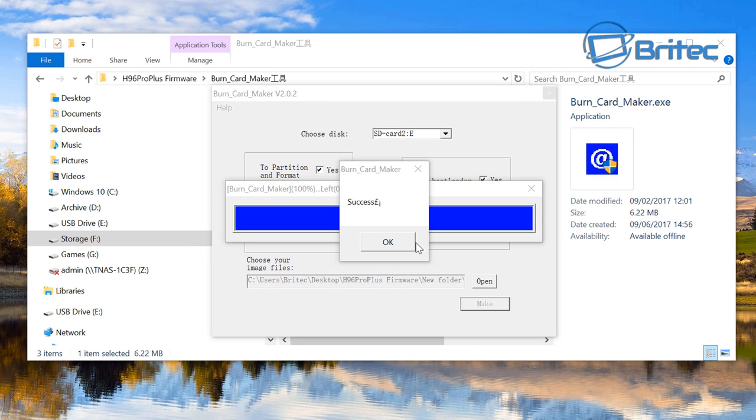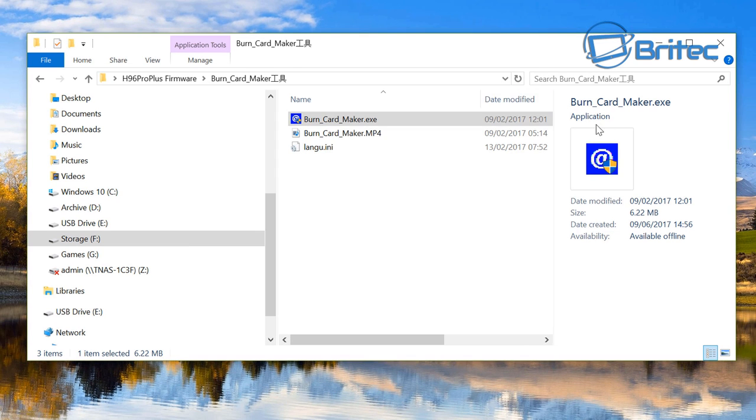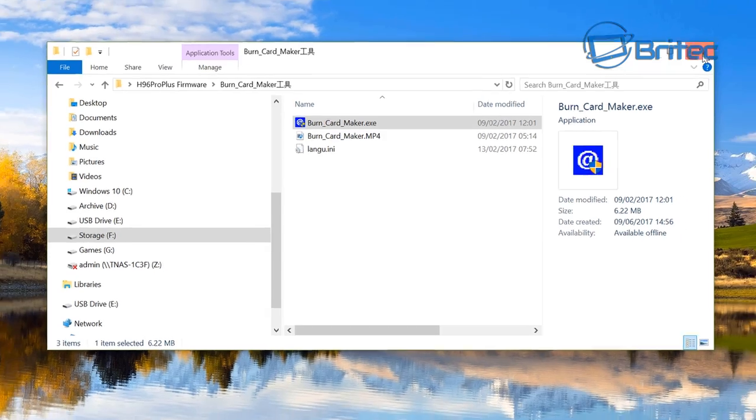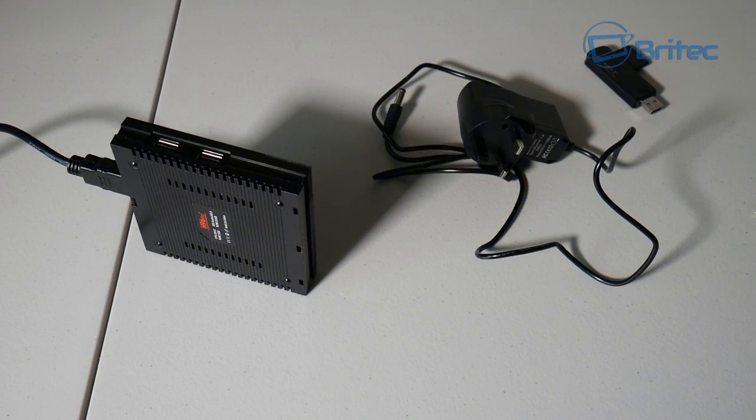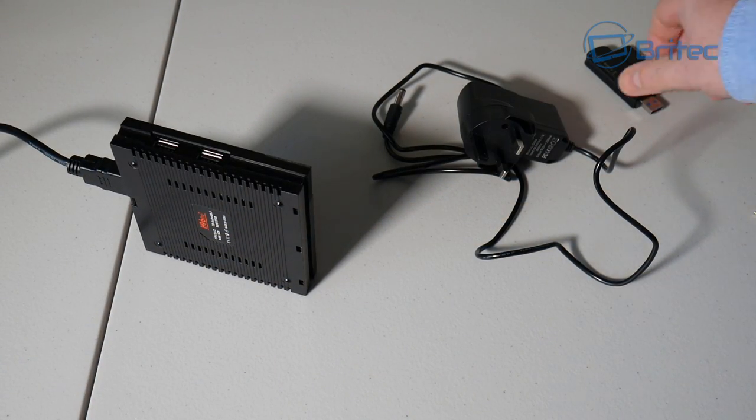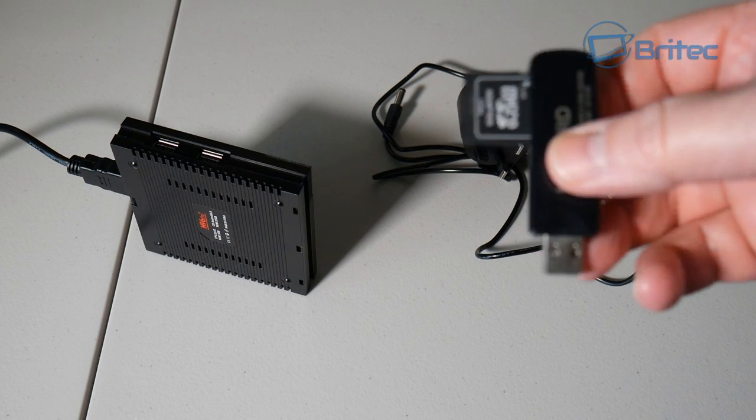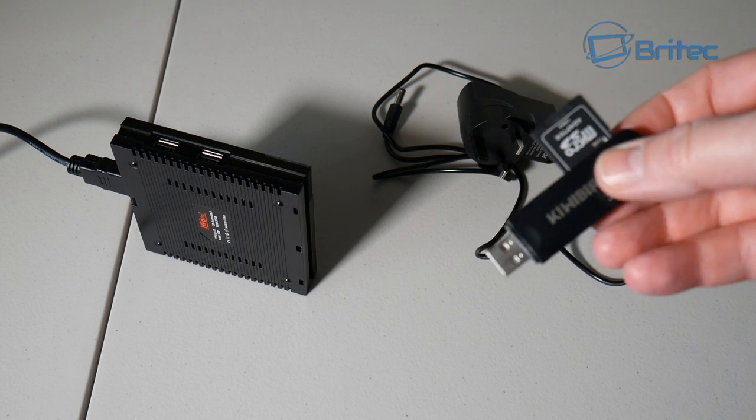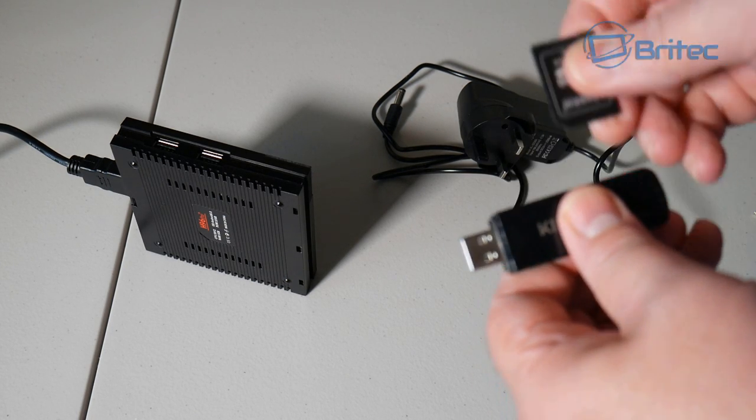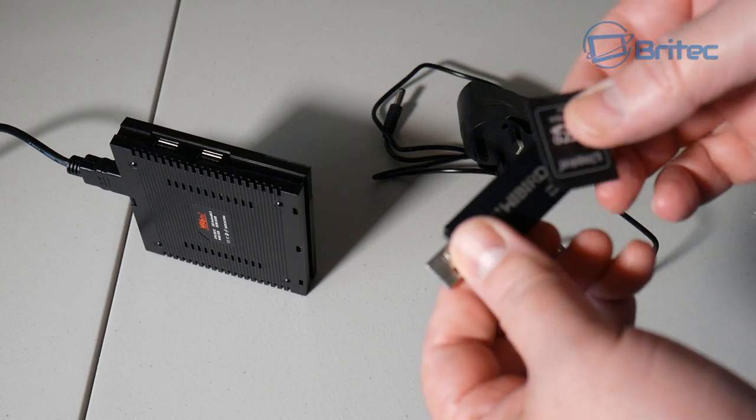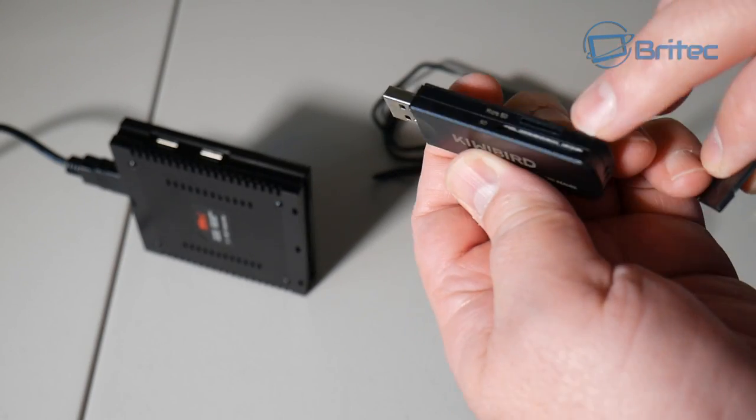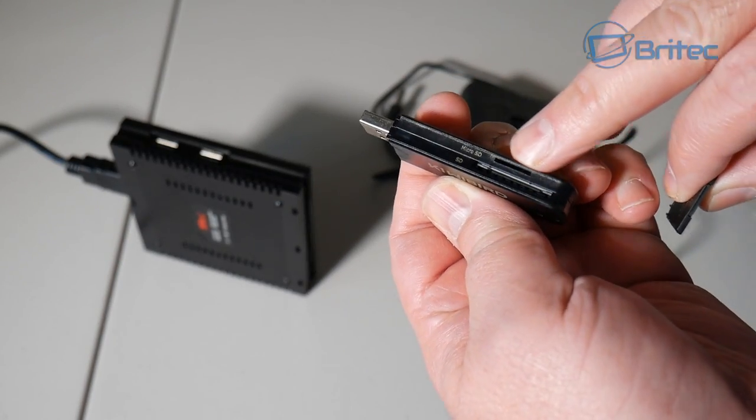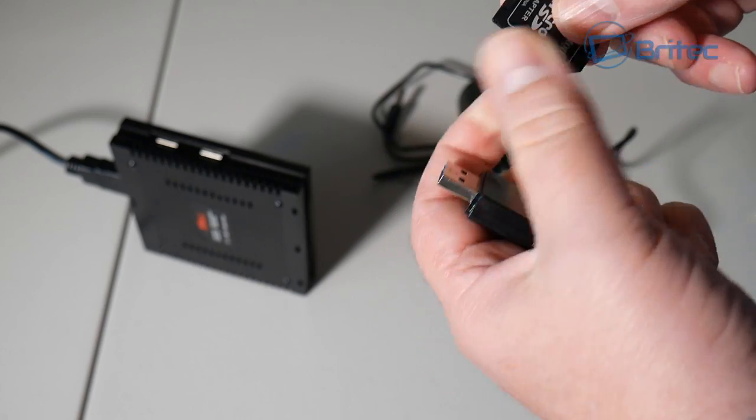This will take a bit of time, so be patient. I've sped this process up for you. Once done, it should say successful. We can now close the software. Now we should be looking at our TV box. This is what I was using to burn my image to the micro SD card.